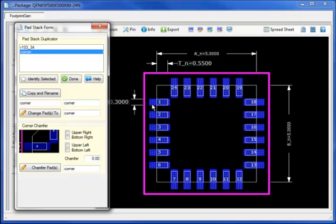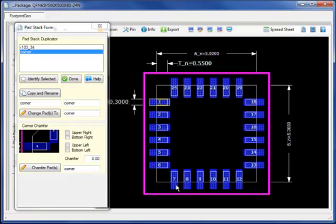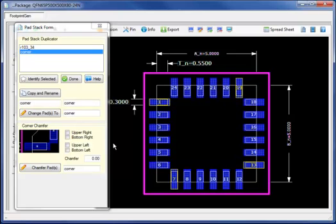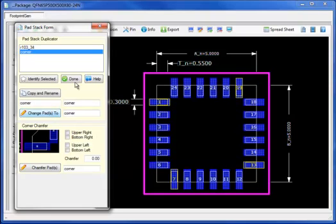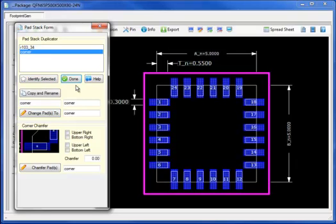let's select the four individual corner pad stack definitions which we wish to modify. Now we will change the four selected corner cells to the identical copy, called Corner.